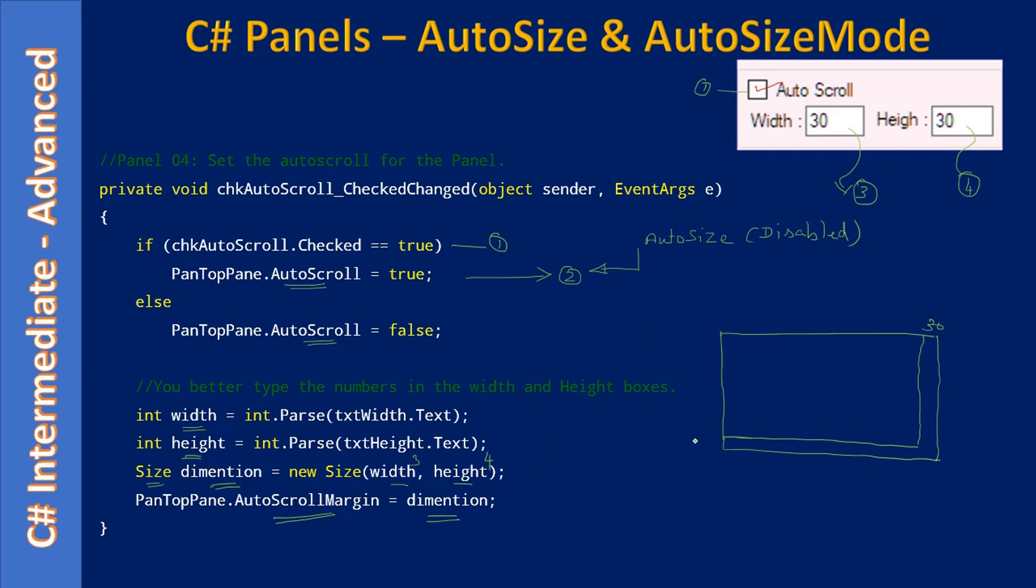The width here is 30 pixels and height is also 30 pixels. When you start adding components and when the component goes beyond this margin, even though the panel visible area is here, if the component goes beyond this margin, a scrollbar will be provided vertically.